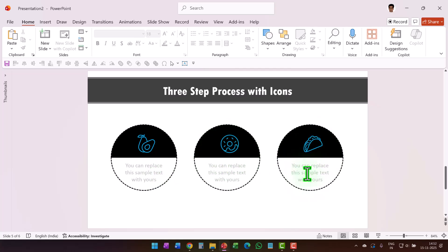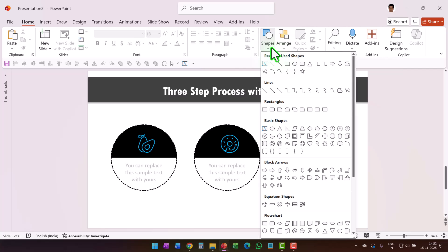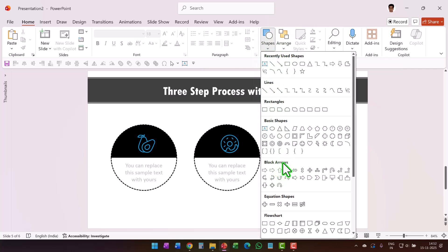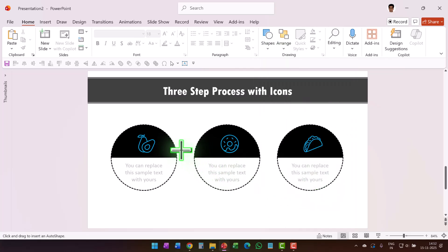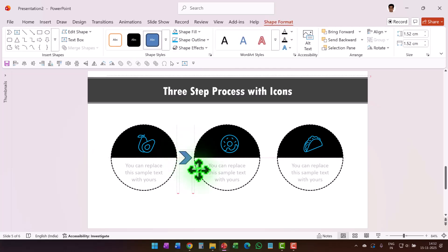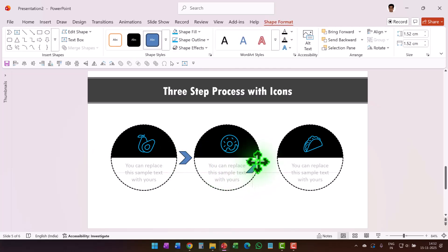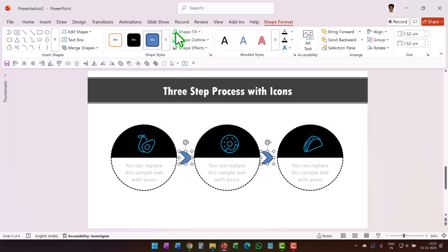Now draw an arrow. Go to Shapes, from Block Arrows use the Arrow Chevron, and draw the chevron shape. Press Ctrl+D to create a duplicate and place it between the shapes. You can give this any color — maybe the same blue used earlier.